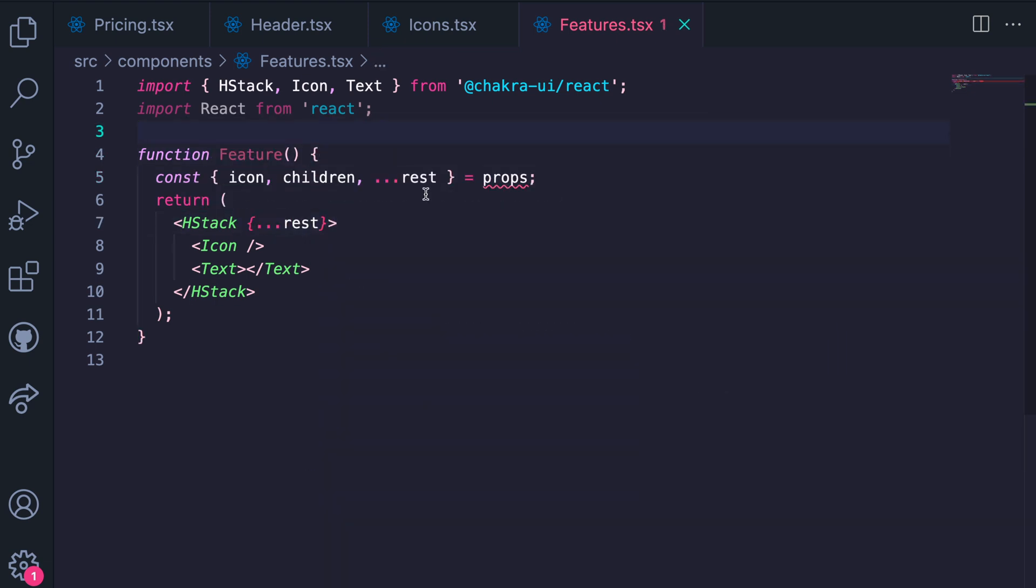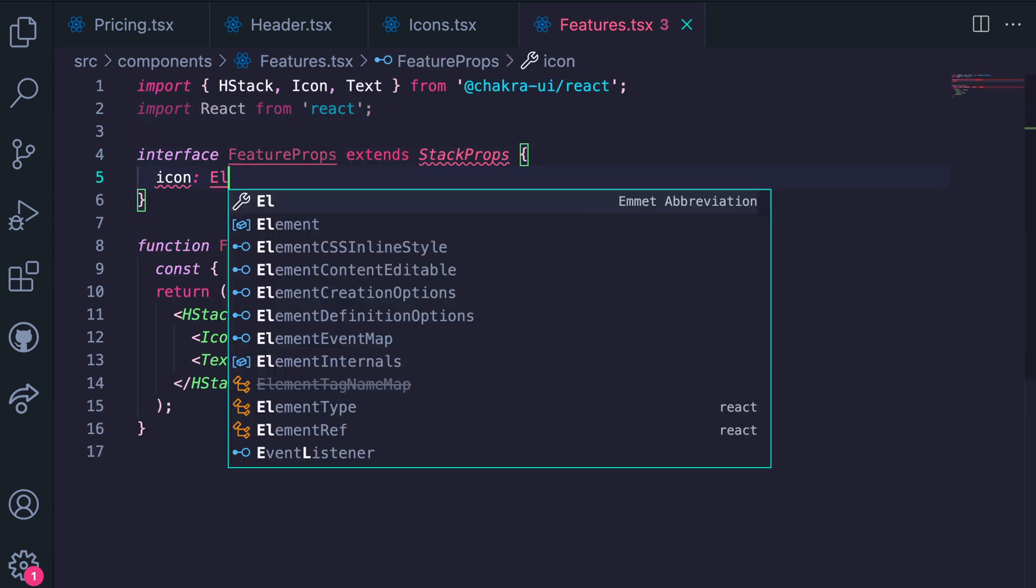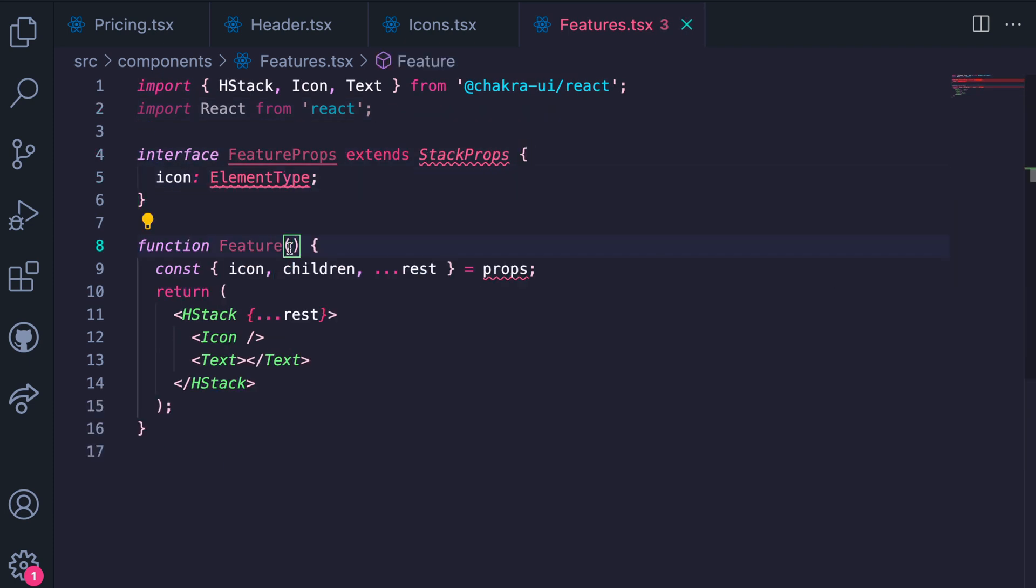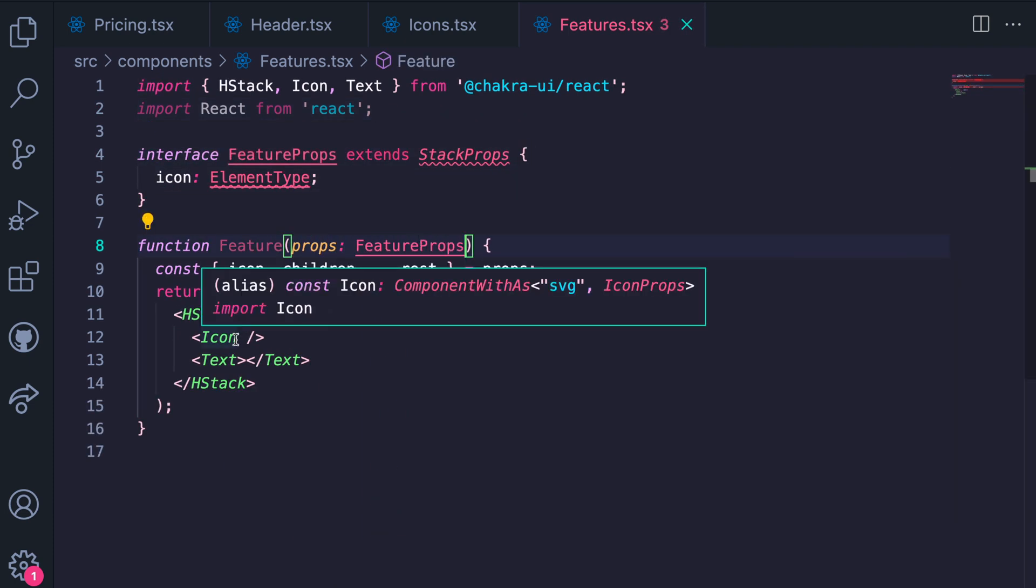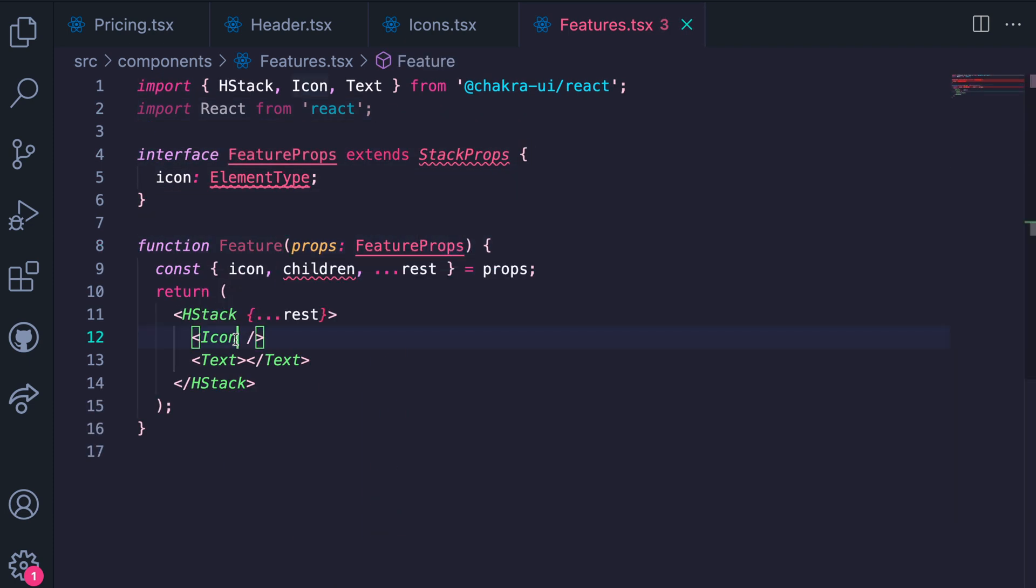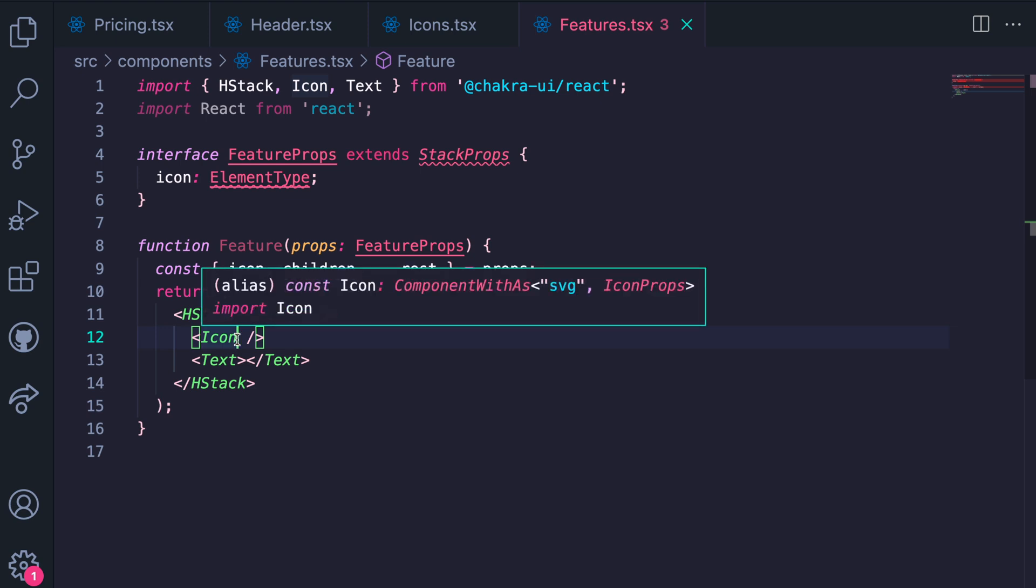Now we need to specify the type of prop icon is. Icon is an element type, so we specify it up here. We also go ahead to pass the props icon and children.